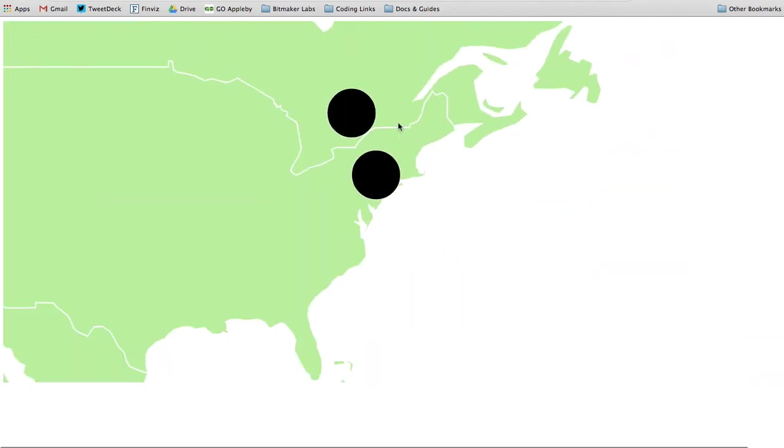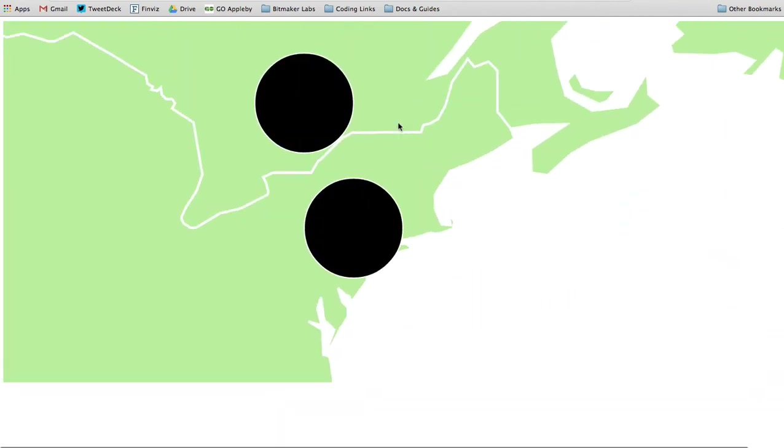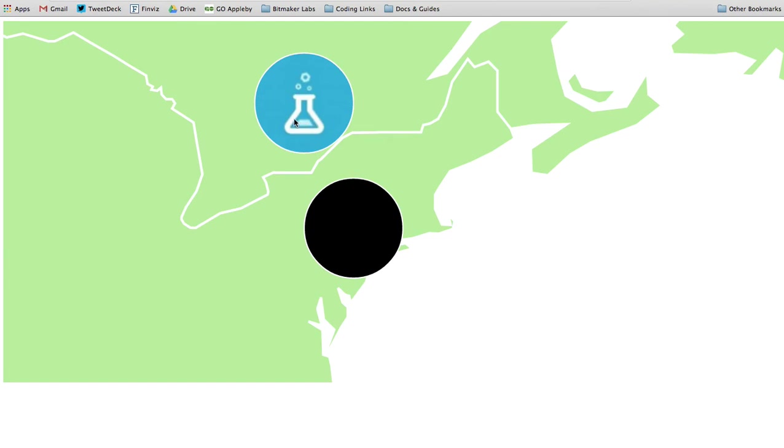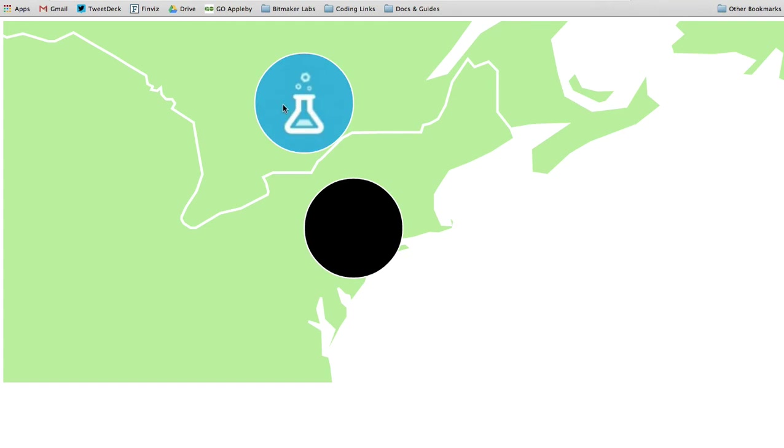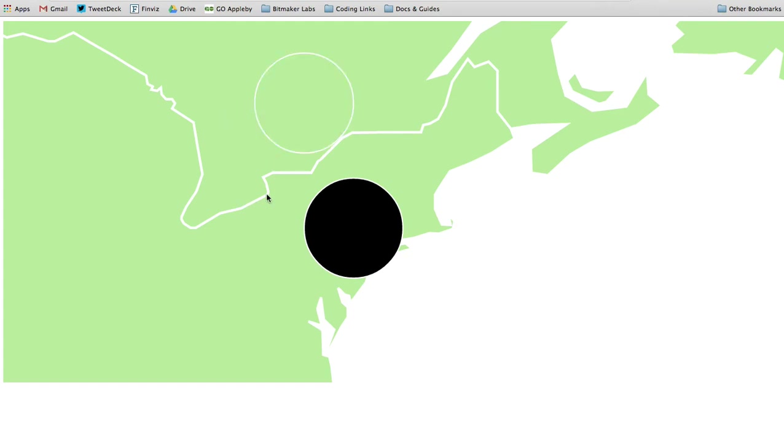We hover over here, we scroll right in, and simply by mousing over the element we get the icon or logo of the company revealed. Pretty cool! So in Toronto you've got Bitmaker Labs.